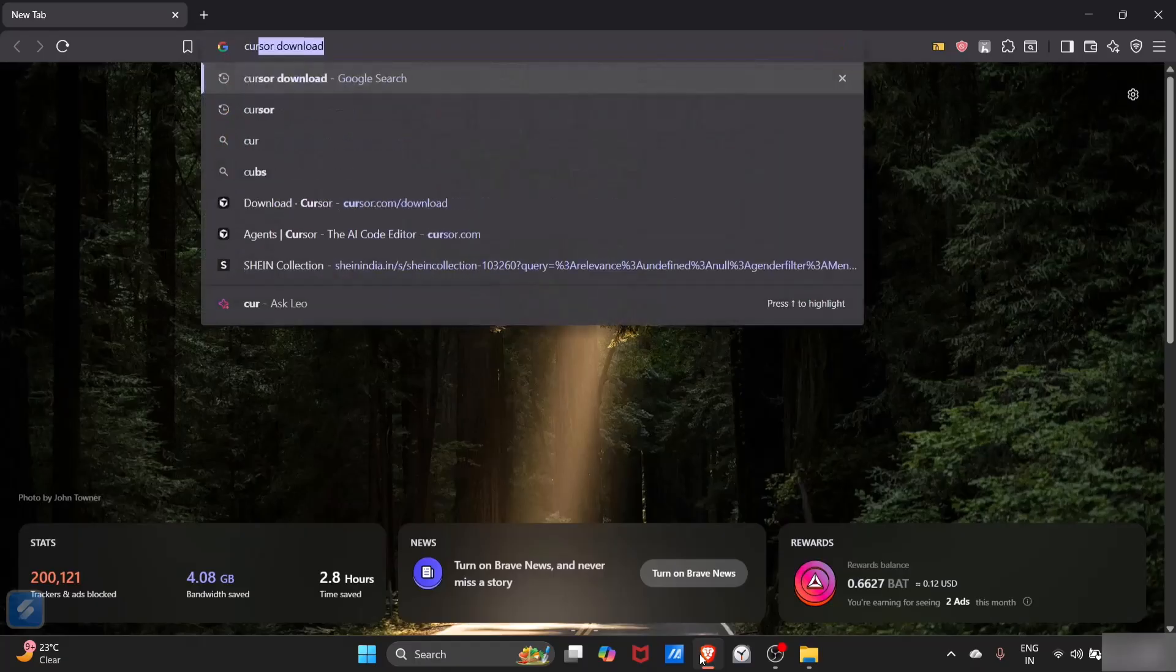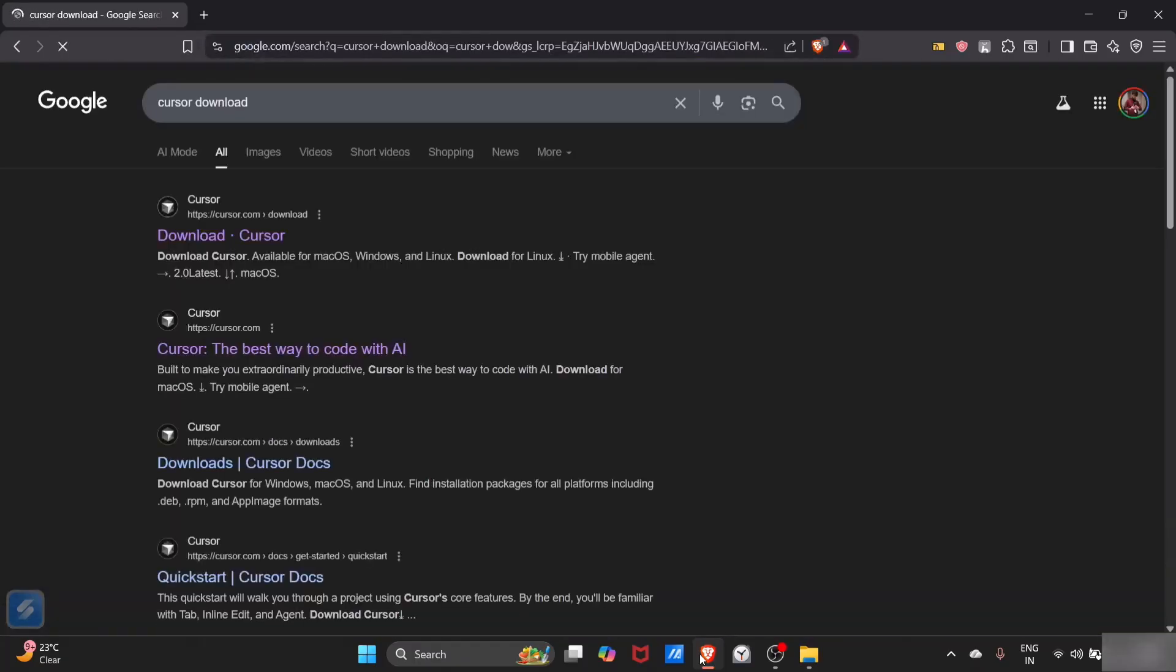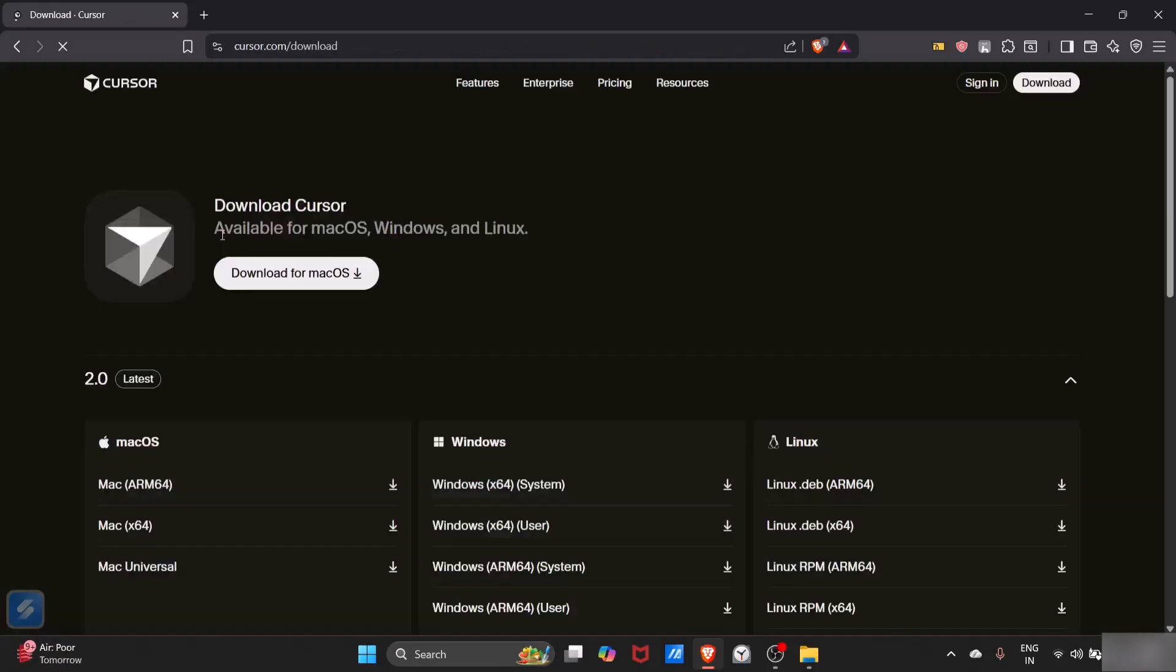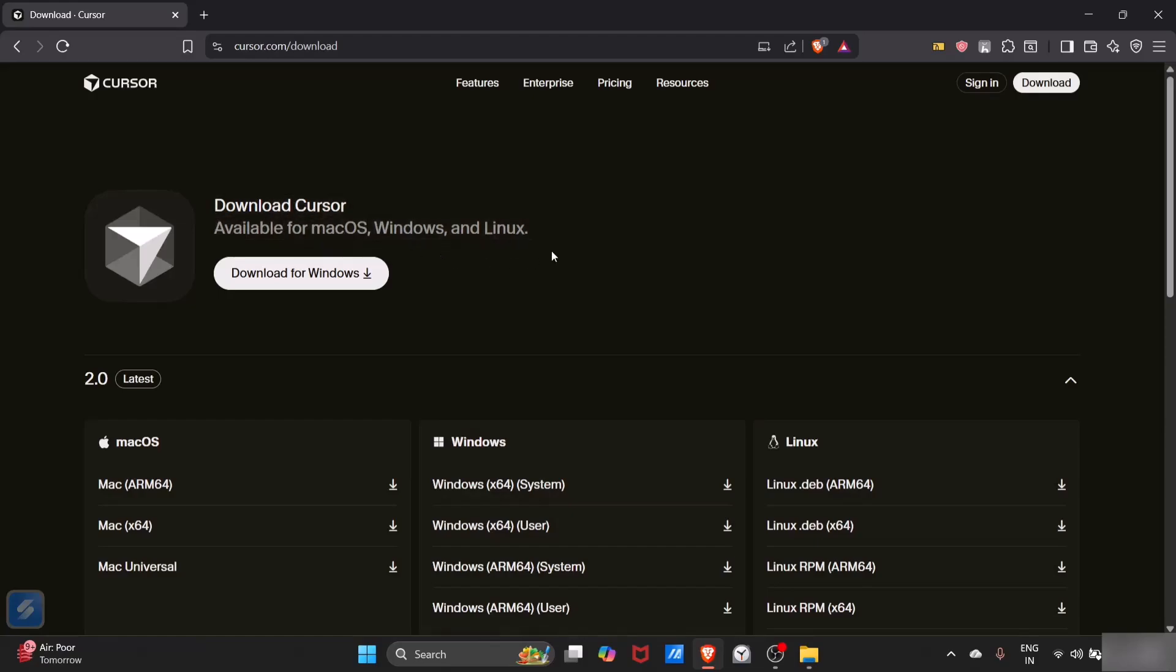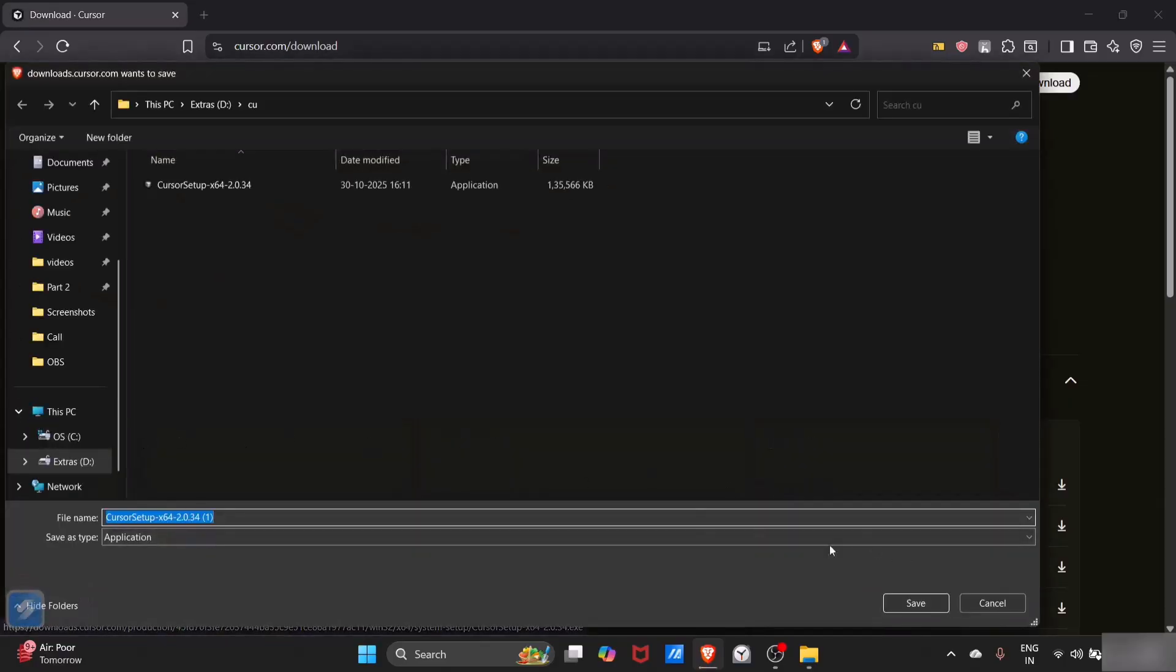Here you have to search for cursor download. You will see the first link from cursor.com, just tap on that. You can see that this automatically switched to download for Windows because it has automatically detected your operating system.